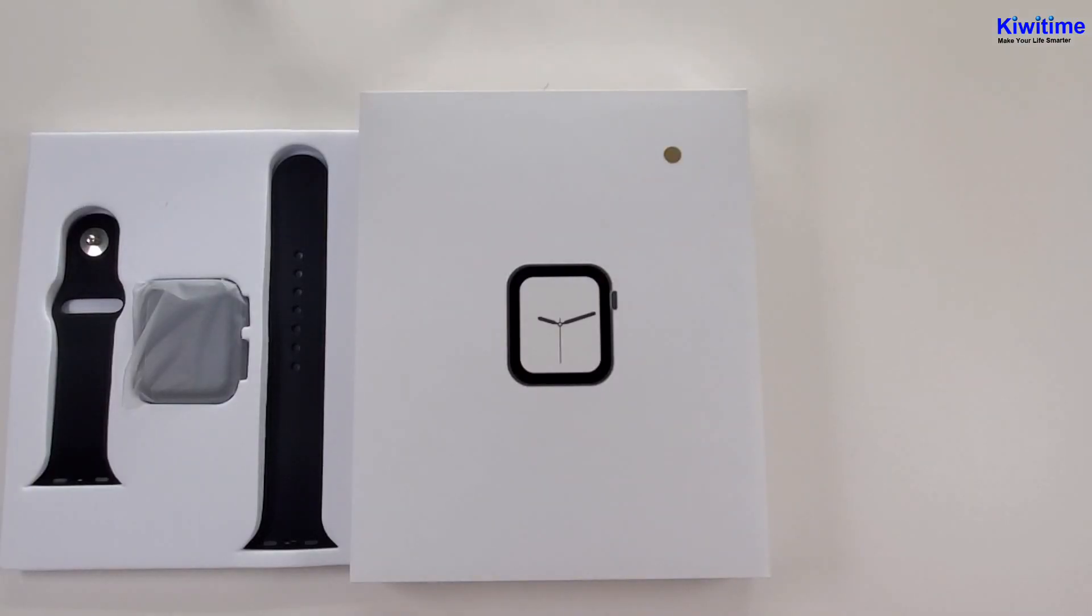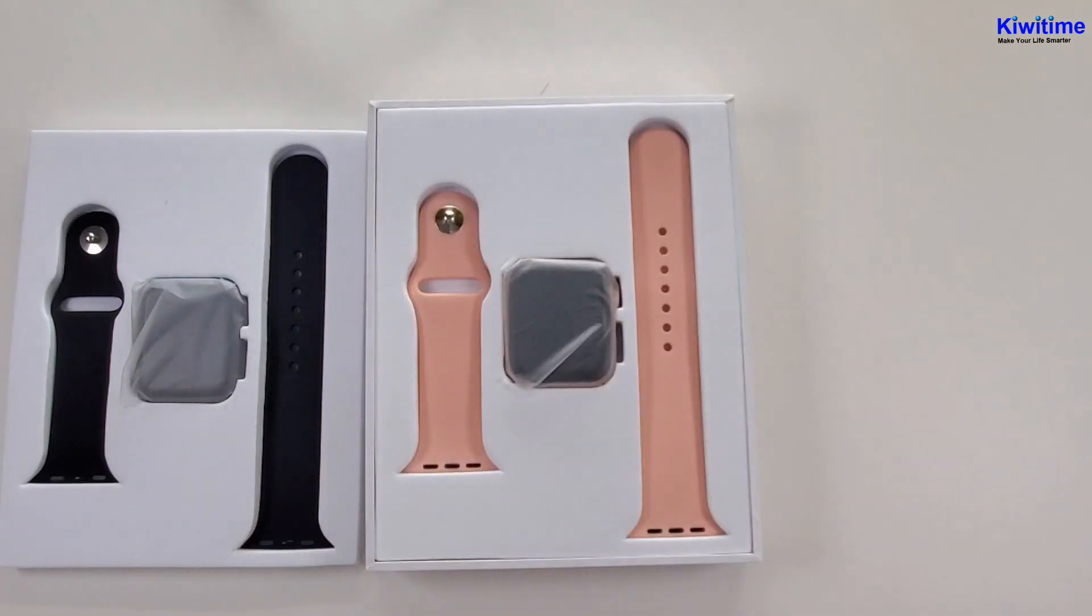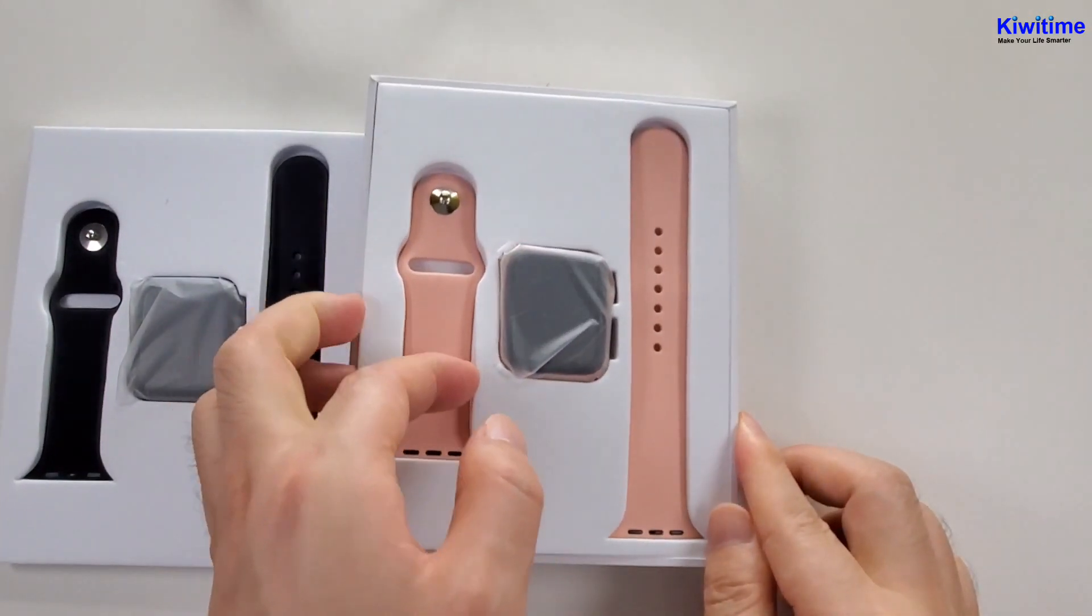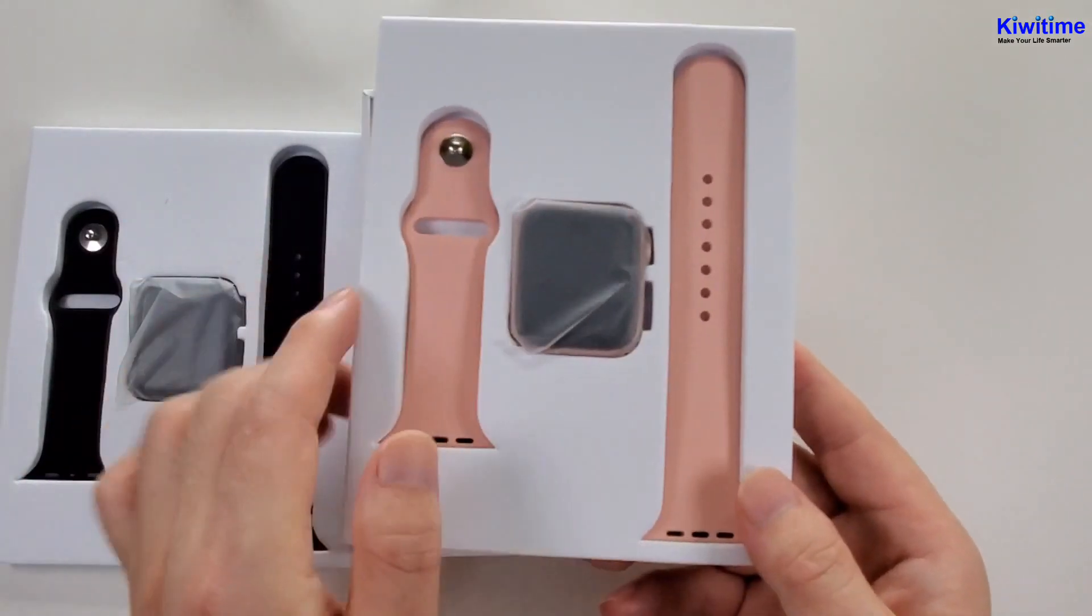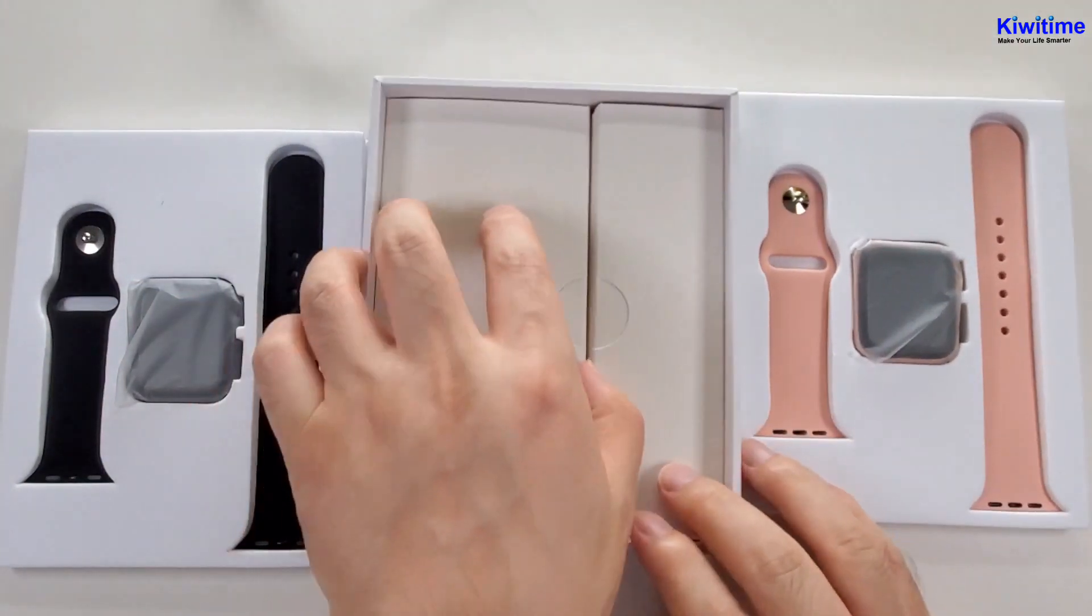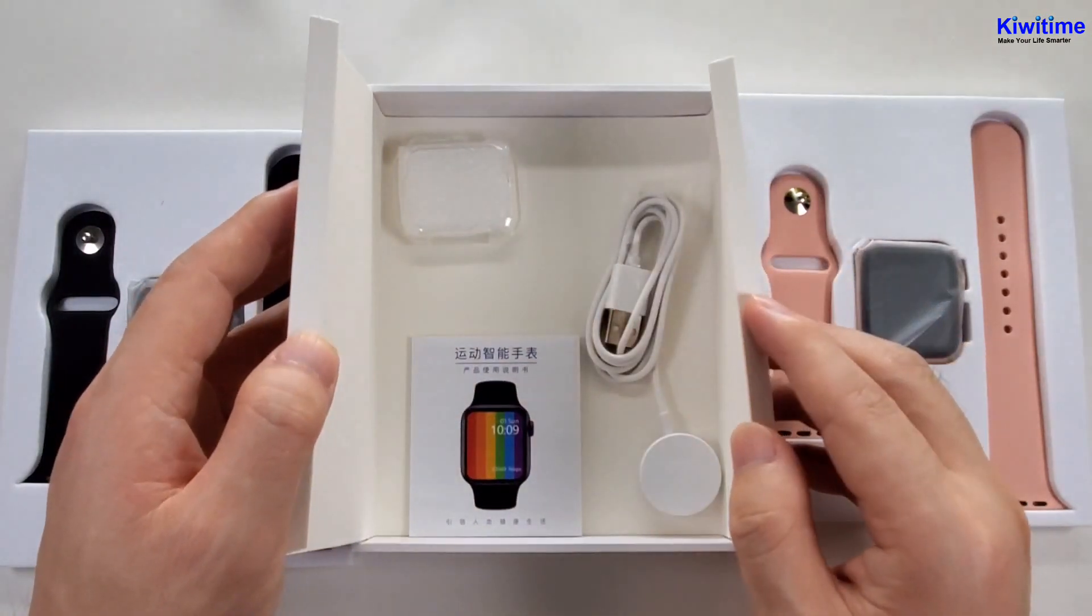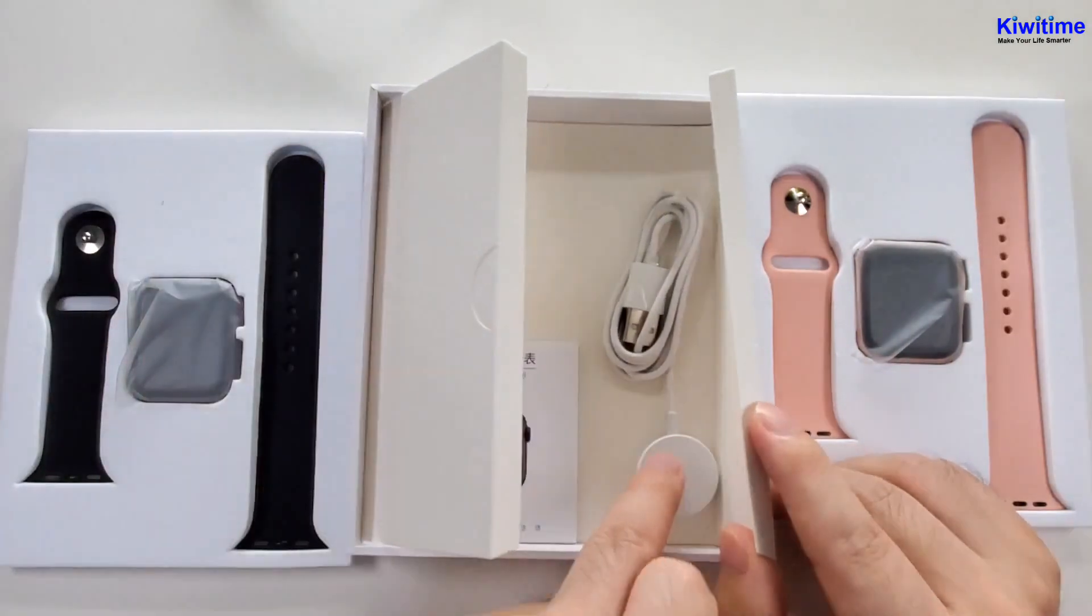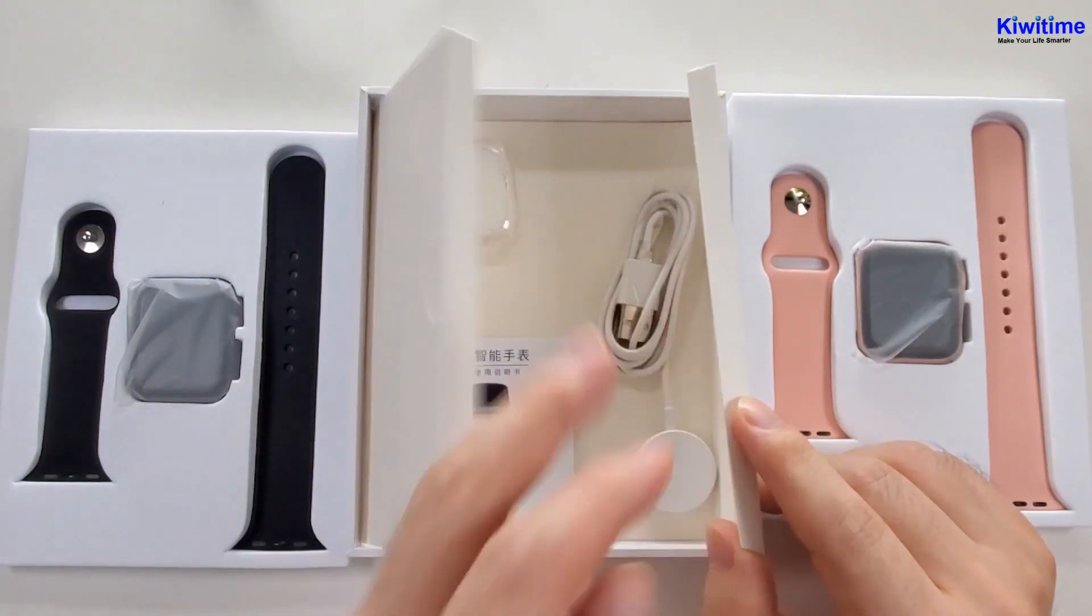Then let's open the rose gold one. The default strap is a pink strap. And also the charger, manual, and the case.